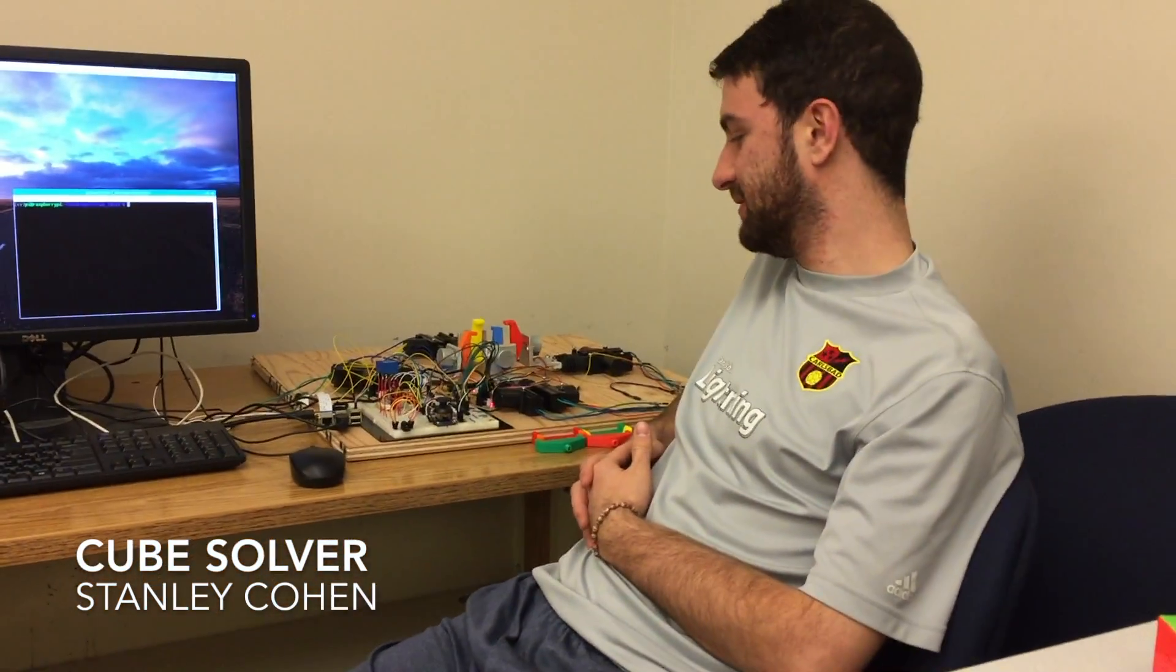Hey guys, my name is Stanley Cohen and this is my CS122A final project for fall quarter of 2016. This is the Rubik's Cube solver.